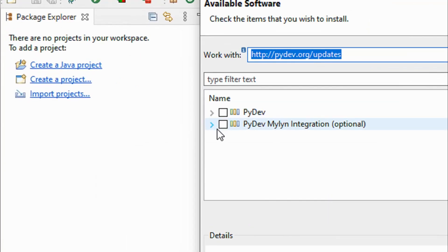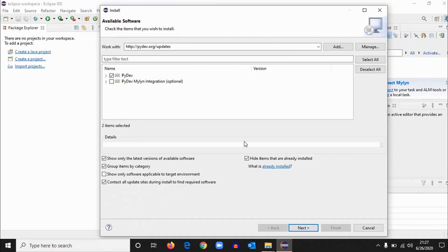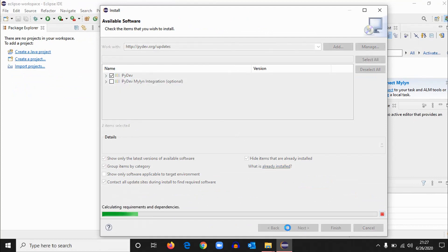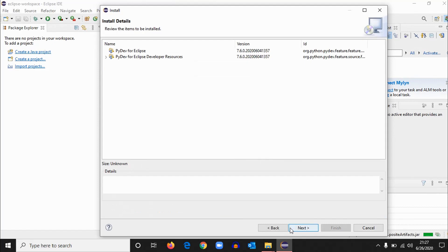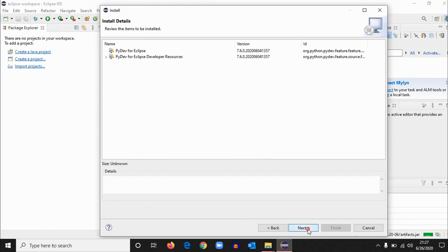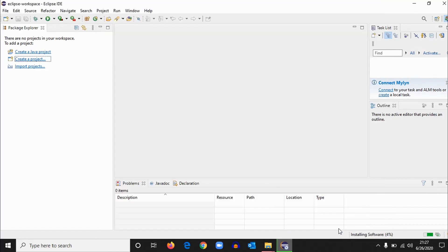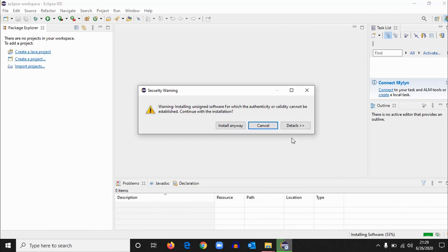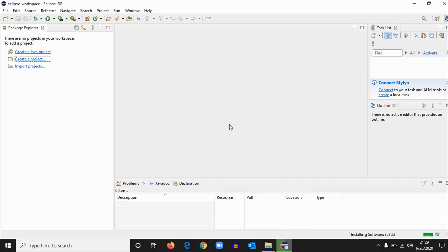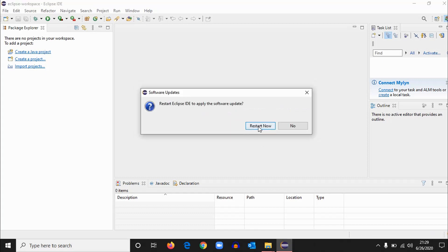Okay, here we have it. So click on the first one and hit next. It's going to take some time. So next and accept terms of license agreement and finish. So you can see software is being installed. Let's wait for some time. Okay, now install anyway. Click on it. Okay, it'll ask for a restart. Eclipse IDE—hit on restart now.